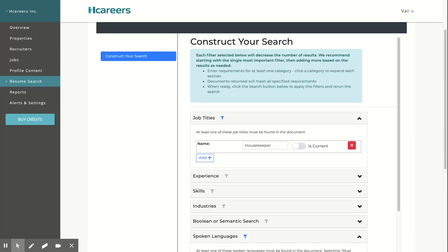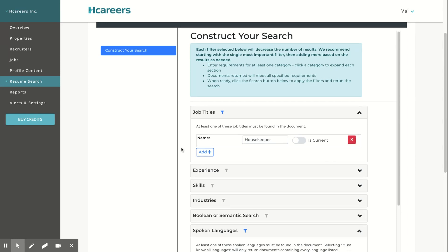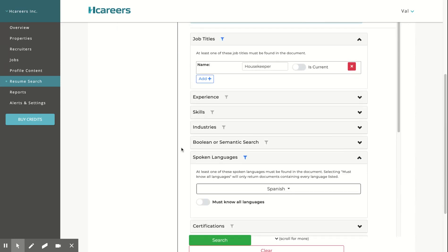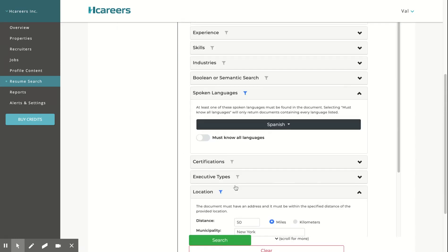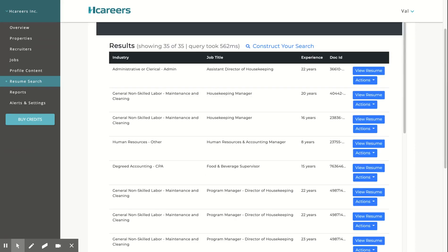Here is the last example on how to use the advanced filters. Here we're searching for a housekeeper that speaks Spanish and is located within 50 miles of New York City in New York State. Here we have 35 candidates that speak Spanish and have listed housekeeping experience in their resume.